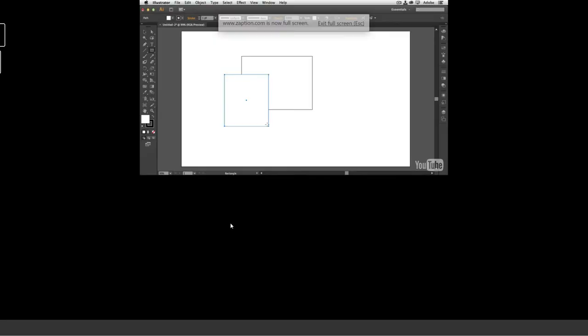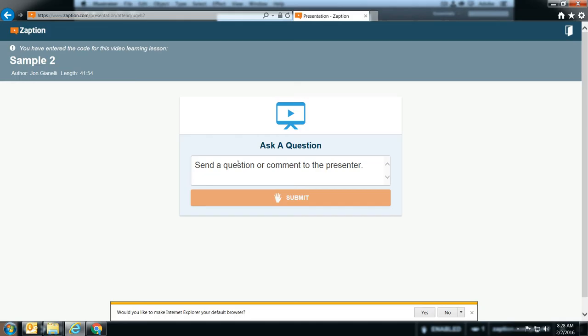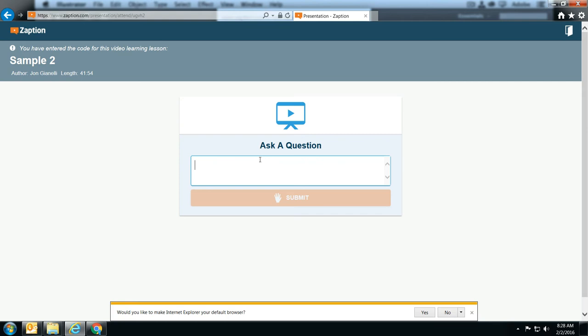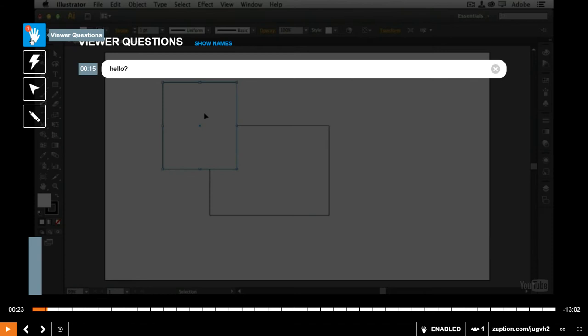So let me go full screen here so you can see that. Let me resume the presentation. And this is what the students see. Ask a question. So I have a question. My question is hello. Hello. There. So the student submits the question. And the teacher will now see a little hand here. And they can click on it. And it says this. And you can even click show names if you want to know who actually asked the question.